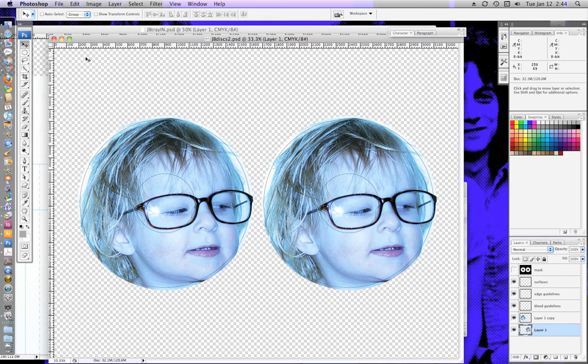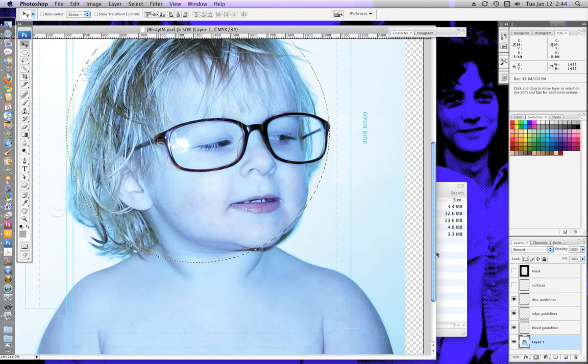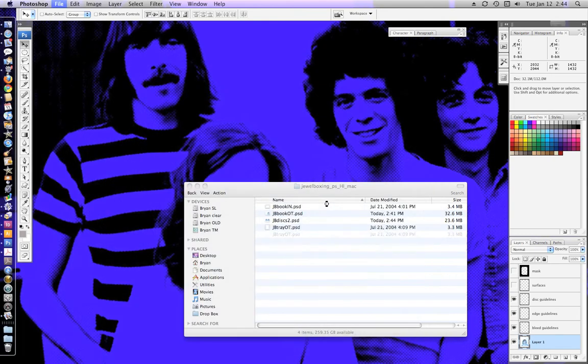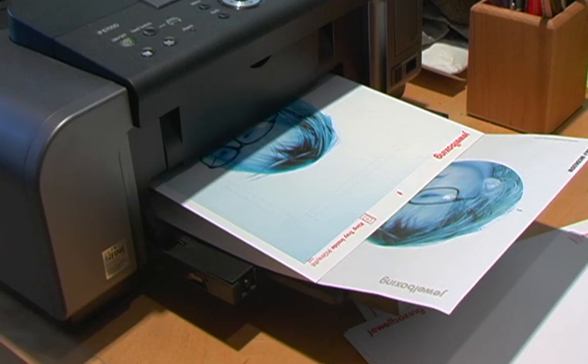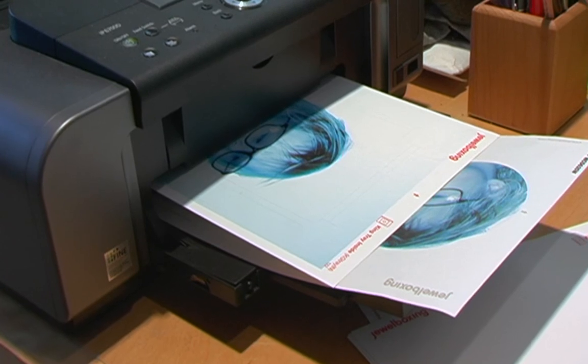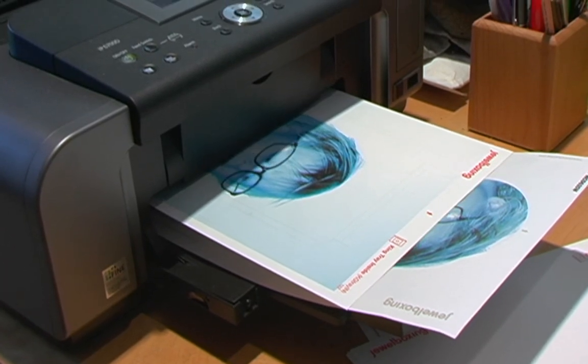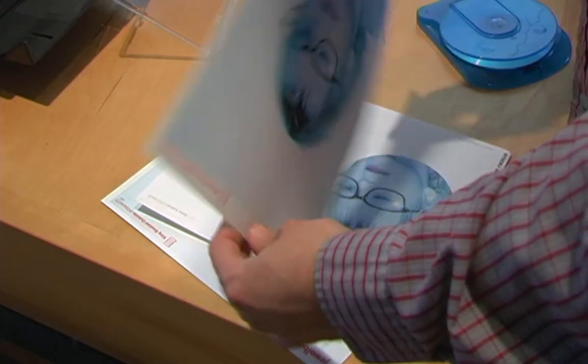So save that, close it. Go back to my tray. Save that, close it, and I'm ready to print.